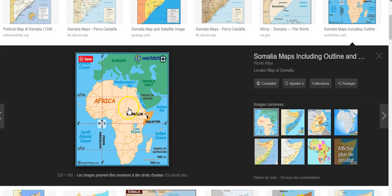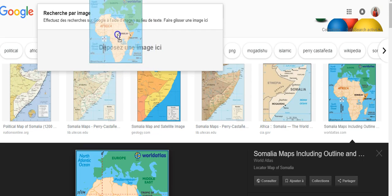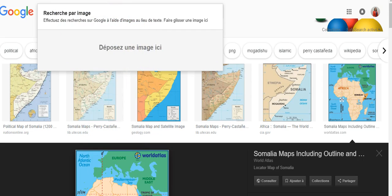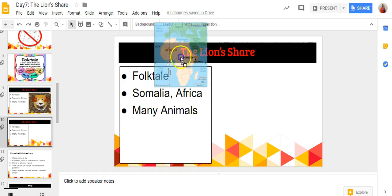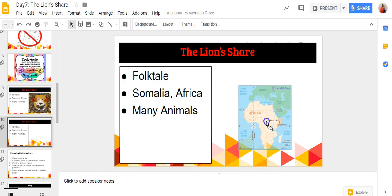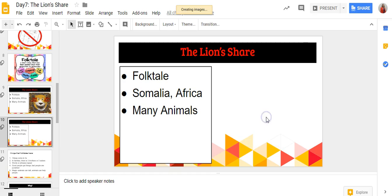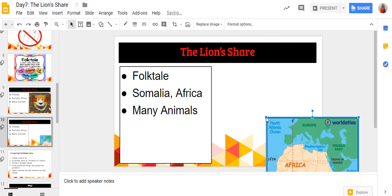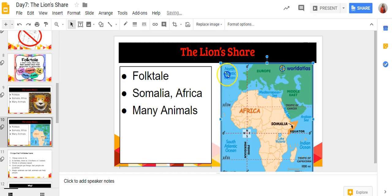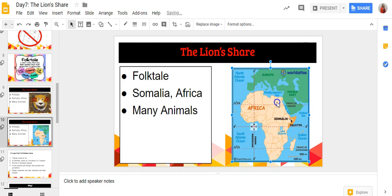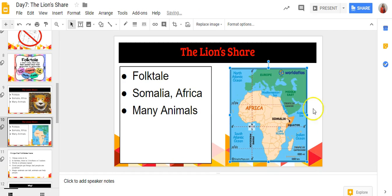To put the image on my slide, I'm simply going to click and hold and drag that image up to the tab where I have my slides. I hold it there for a second and then let it go, and there we go — I was able to insert the image onto my slide.